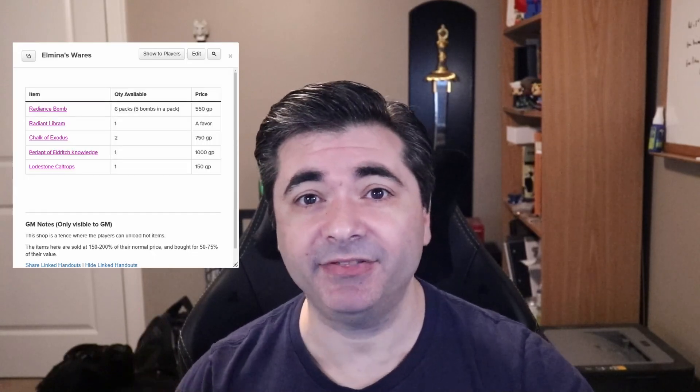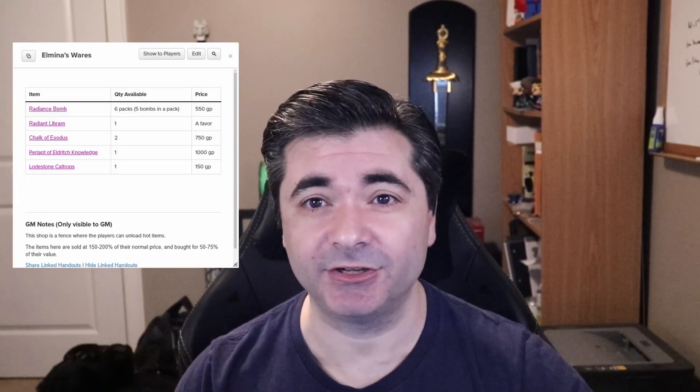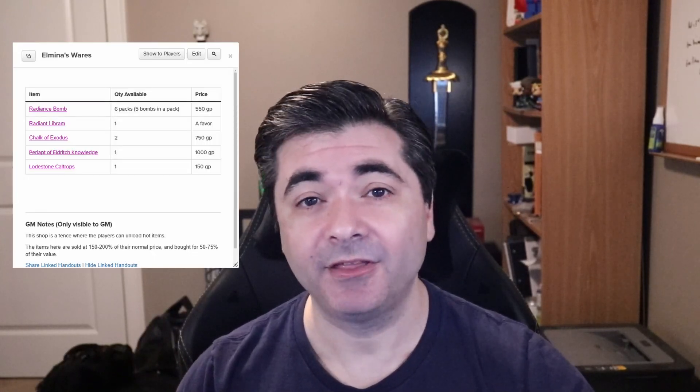Hi everyone, I'm Nick Olivo and today I'll show you how to share all the linked handouts from a master handout. This is handy when you have a bunch of handouts connected to a main one like I have in this shop's inventory.